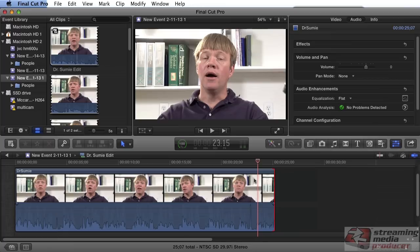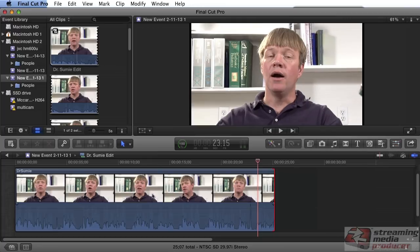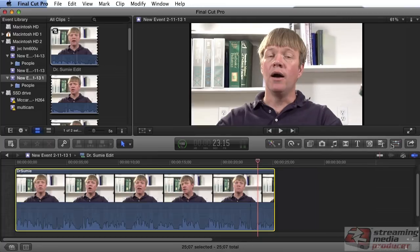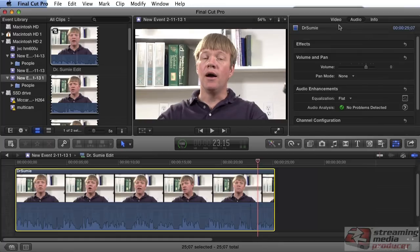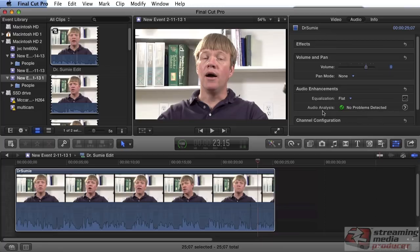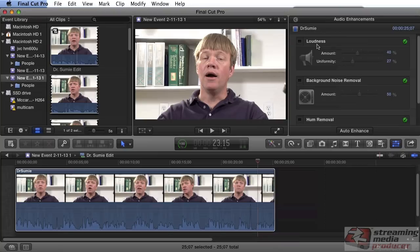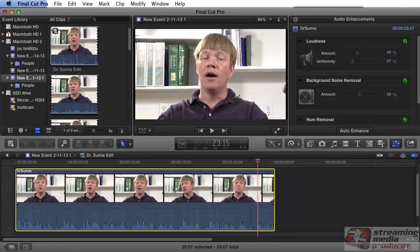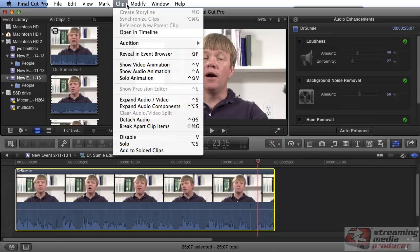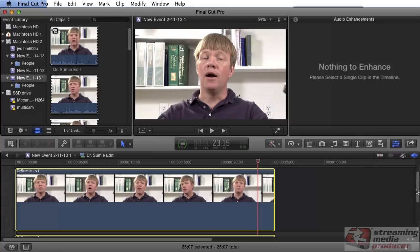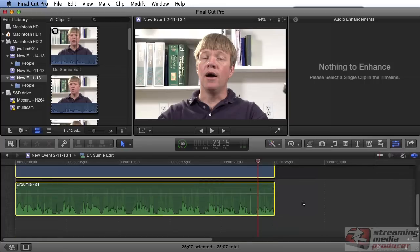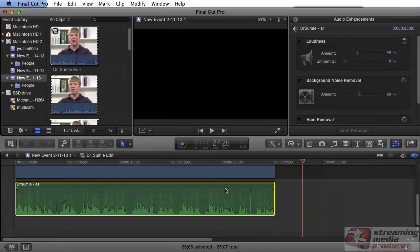There are a couple of different audio controls you can use to boost the volume. Let me close this so you can see how I got here. I click the clip and open the inspector window. We've got video, audio, and here's the audio enhancements. I've already analyzed the clip during import and there were no problems detected. The first thing I want to do before I start any audio editing is to break the audio and video portions of the clip apart. So I'm going to click the clip and choose Clip > Break Apart Clip Items. Now I can apply my audio edits down here and nothing we do to the audio file is going to affect the video file.